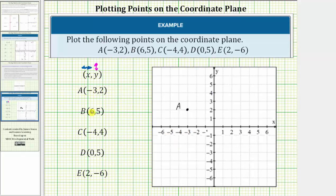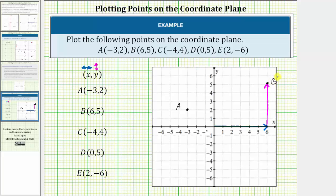Point B is given by the ordered pair six comma five. So because the x coordinate is positive six, starting at the origin, we move right six units in the direction of the positive x axis to six. Because the y coordinate is positive five, from here we move up five units in the direction of the positive y axis. This is the location of point B, so we graph a point and label this point B. Notice how point B lines up with six on the x axis and five on the y axis.